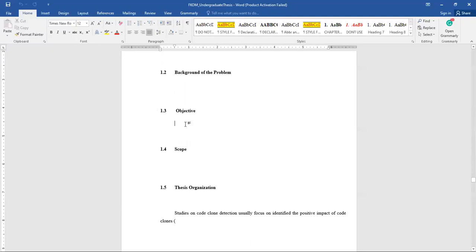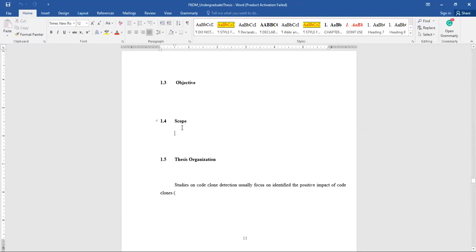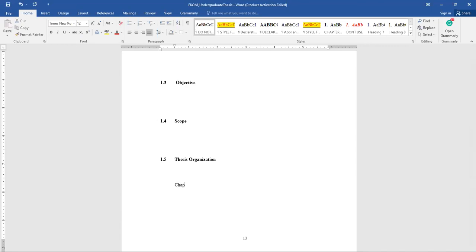The background also includes the problem statement. Then it is followed by the objectives, which are also inside your report — just write the three objectives there. Then scope: you do not have this inside your PSM1 report, so please mention the scope here. Scope means the boundary of your project, not the limitation. Then you have thesis organization where you have to mention what each chapter covers — one paragraph per chapter.